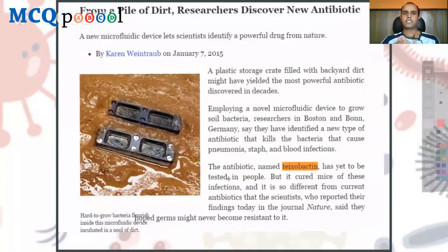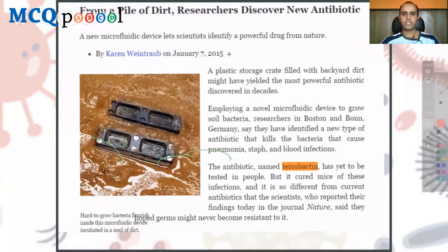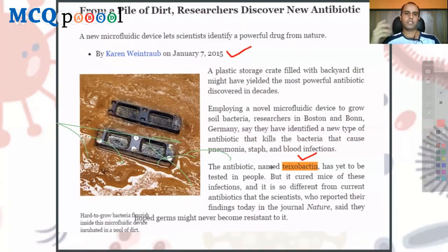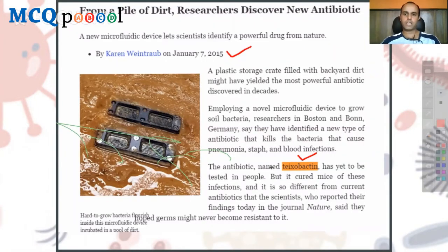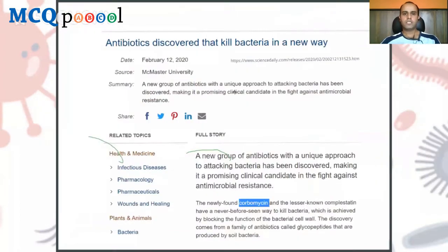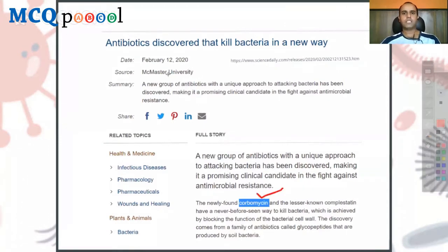Some positive developments: in 2015, a new antibiotic called teixobactin was discovered — a totally new class of antibiotic, which scientists were very excited about after a long time without a new class. Similarly in 2020, a new antibiotic called carbomycin was found. However, the rate at which new drugs are coming is still very slow.